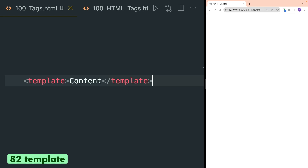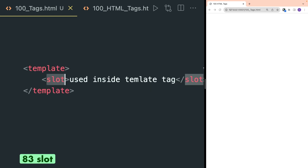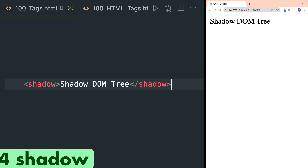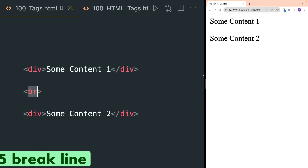Template tag defines a container for content that should be hidden when the page loads. Slot tag can be used inside the template tag and it defines a placeholder inside a web component. Shadow tag is a very rarely used tag and it defines a shadow DOM sub-tree.